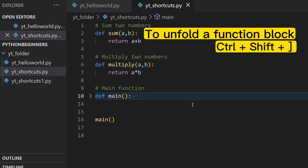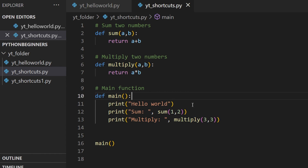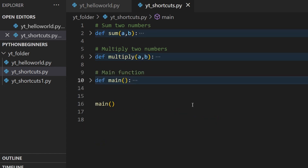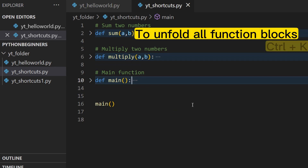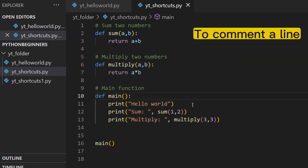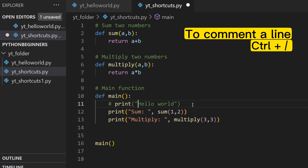To recursively close all function blocks, press Ctrl+K then Zero. To recursively unfold all function blocks, press Ctrl+K then J. To comment a line, press Ctrl+Forward Slash.